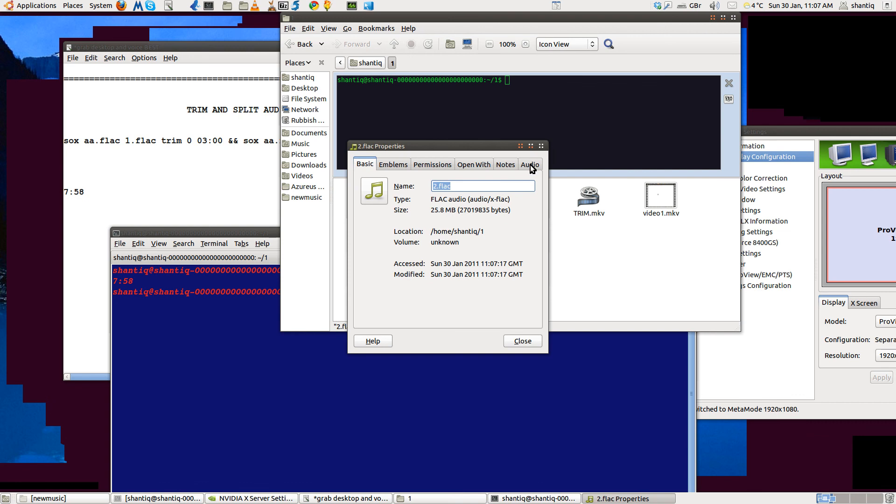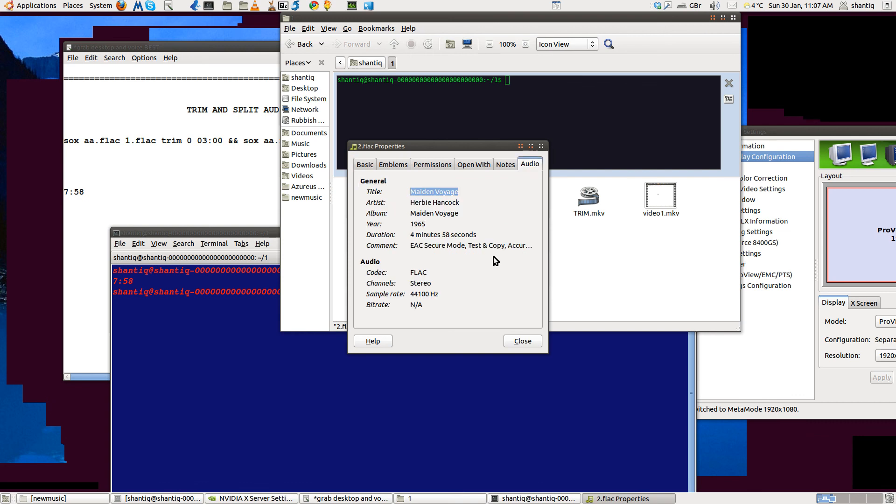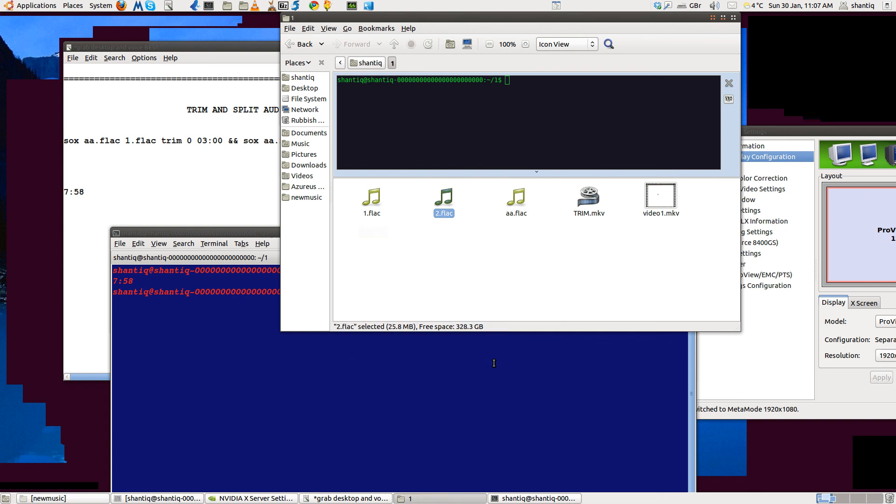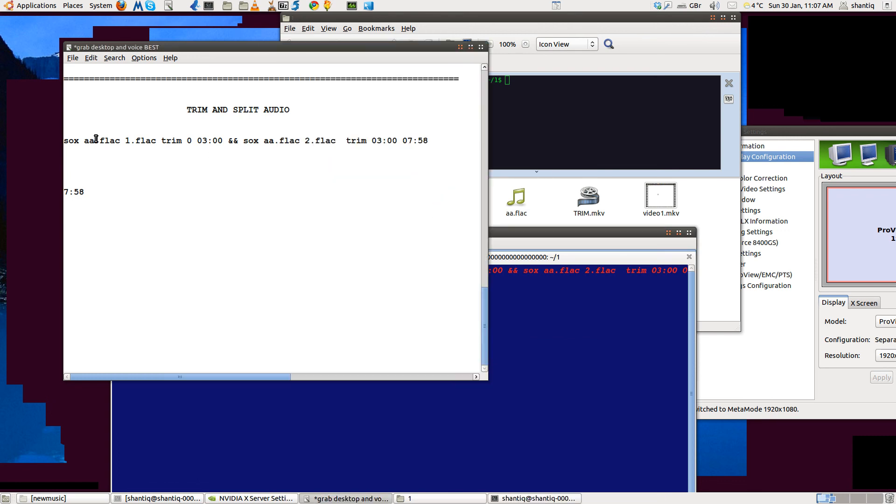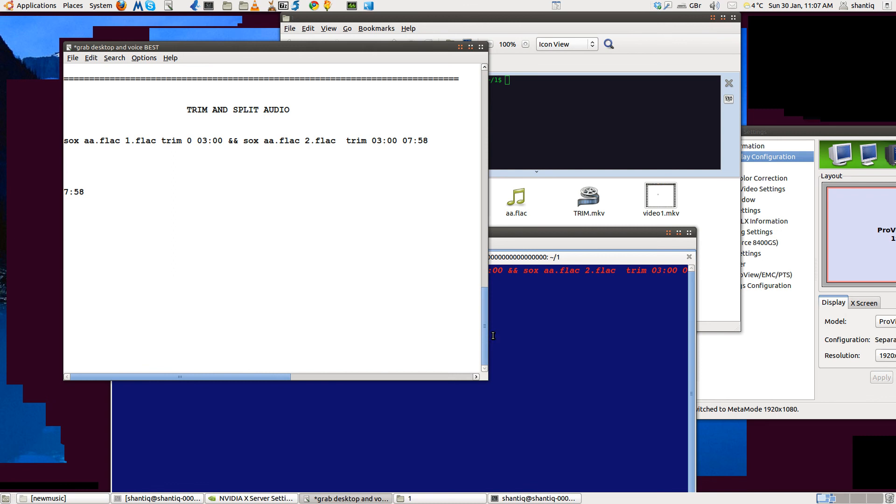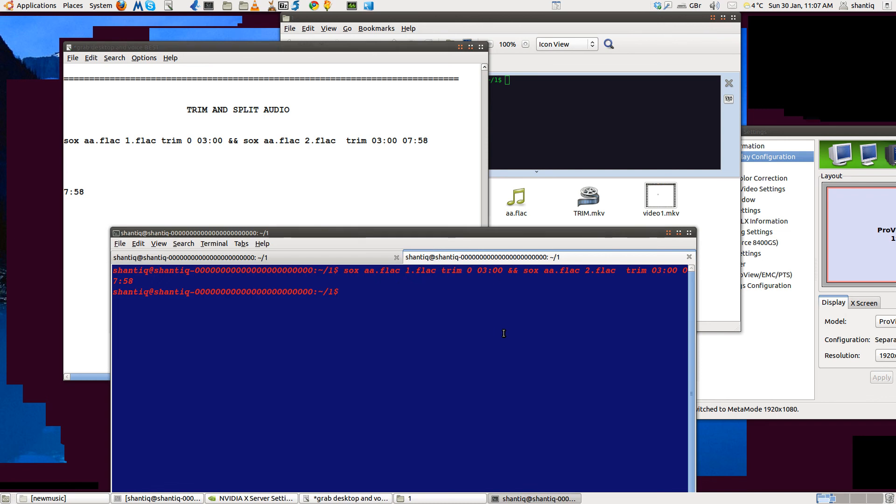And let's have a look here: 4:58. That's fine, that's good. That's the way to do it. The code line is: input file, the name of the first half trim, and then the second half - sox back to call it there, and then we trimmed it at three minutes. I hope that's clear, I hope that's useful, and I'll do one on video.